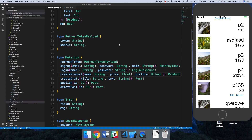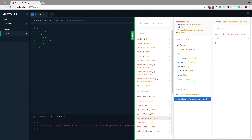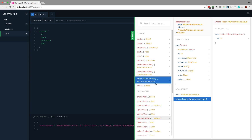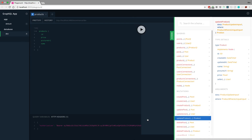We're going to be working on the edit and delete buttons so we can delete products or edit them if we need to change something. For this, I want to copy the mutation that's already in the Prisma database. I ran the server with npm run dev so I can look at the schema, and we can see there is an update one right here.